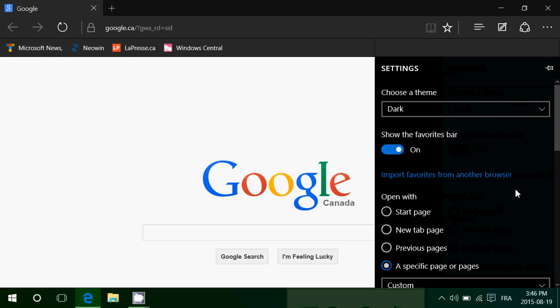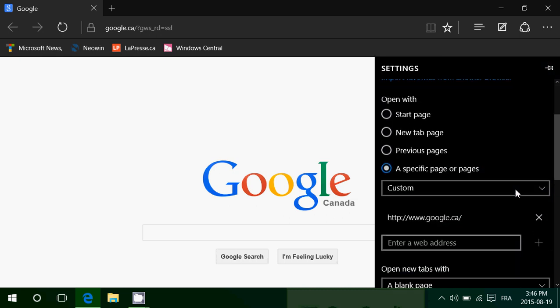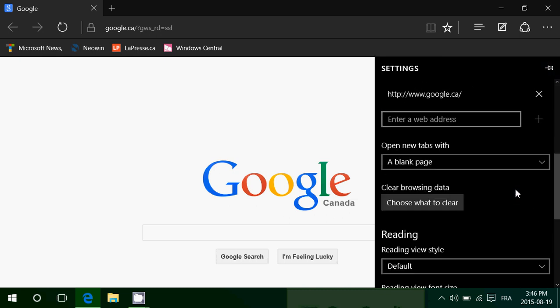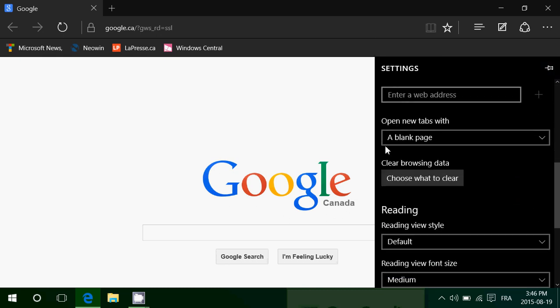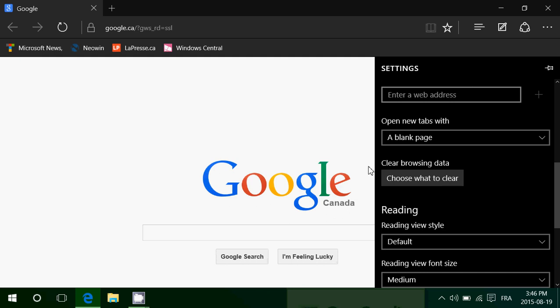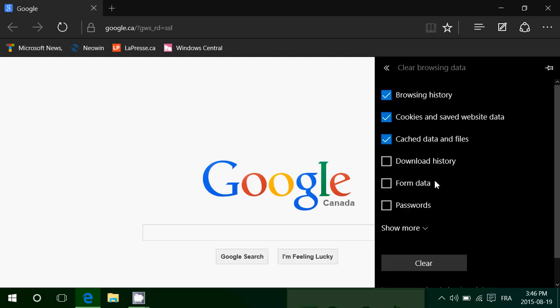When you go into settings you'll see that you'll go down and it says clear browsing data. Choose what to clear. You click there and you remove pretty much anything you want.